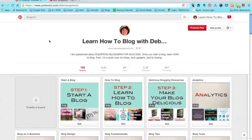Hi bloggers, this is Debbie from DebbieStongalon.com. I wanted to come to you today with a short video to show you how to deal with a change that's recently been made on Pinterest.